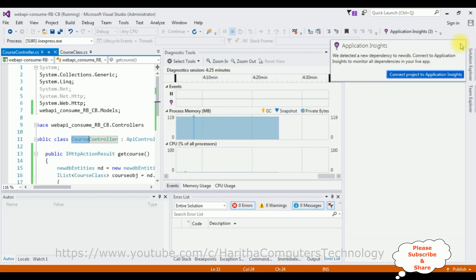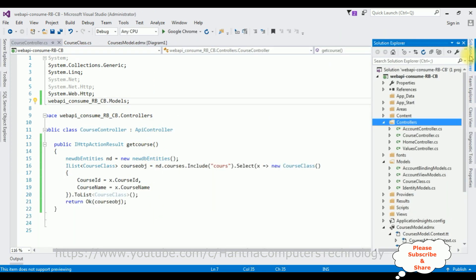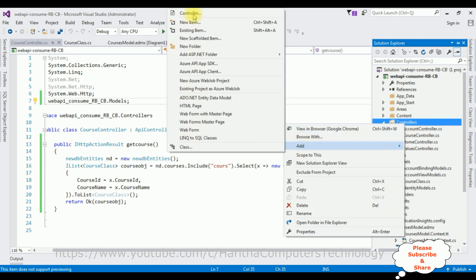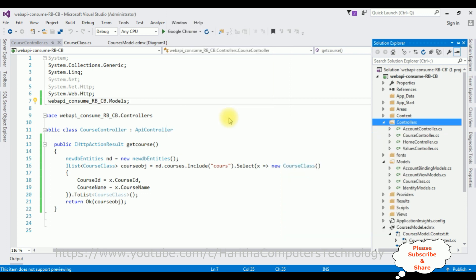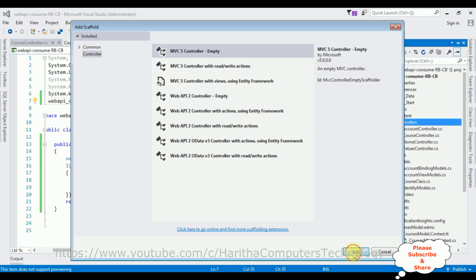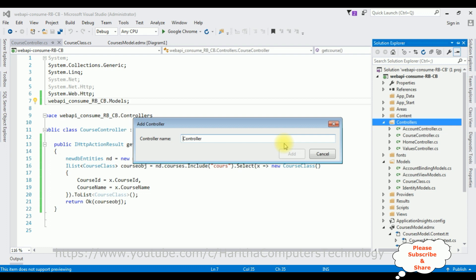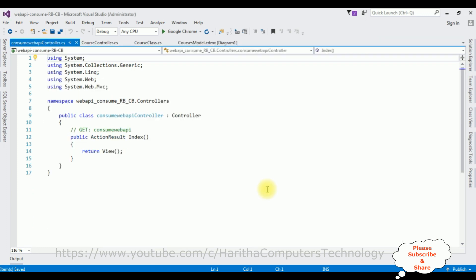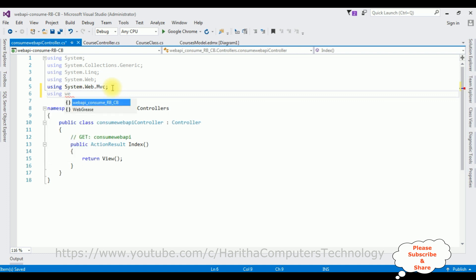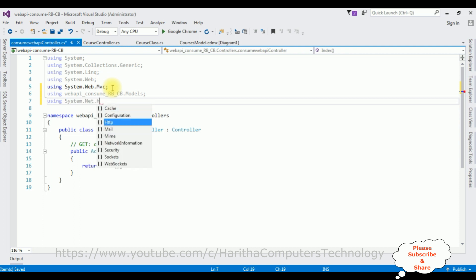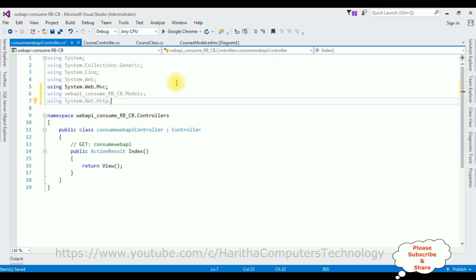Stop debugging. Open Solution Explorer. In the same Controllers folder I'm adding an MVC controller. Right-click Controllers, Add, and this time I'm selecting 'MVC 5 Controller - Empty'. The controller name is 'ConsumeWebAPI'. Click Add. In this controller I'm adding the namespaces: using WebAPI.Models and using System.Net.Http to use the HttpClient class to consume the Web API.